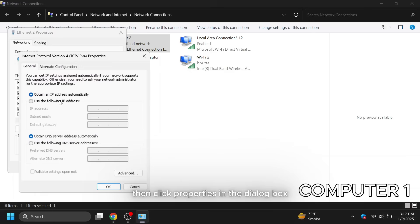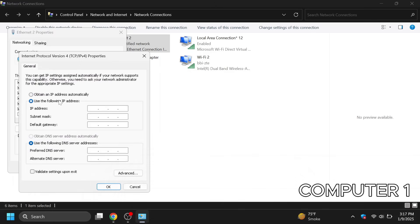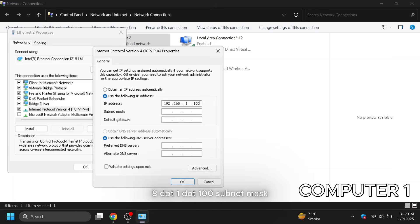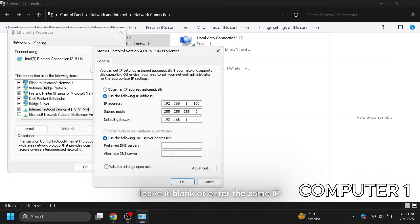In the dialog box, select use the following IP address and enter the following details. IP address 192.168.1.100. Subnet mask you will automatically get. Default gateway, leave it blank or enter the same IP. Click OK to save.